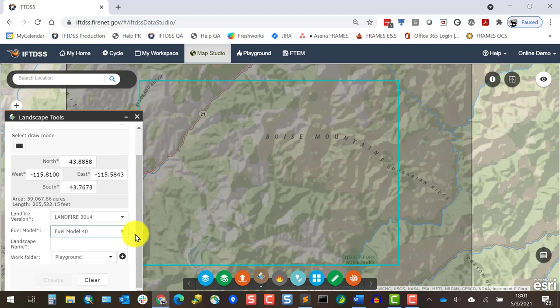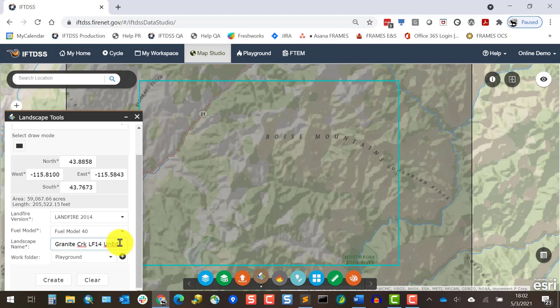We'll give the landscape a distinctive name. Oftentimes, available landscapes in IftDIS are shown in drop-down menus without the folder name listed, and for this reason it's very helpful to use landscape names that are recognizable at a glance. Naming in IftDIS is limited to 70 characters. So I'll use 'Granite Creek LF14 uned' to help remind myself throughout this course that this is the 2014 data version of that landscape and that it is unedited.